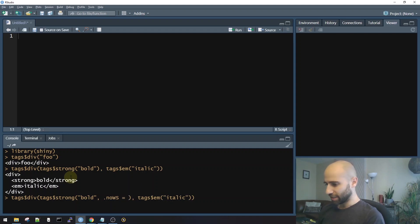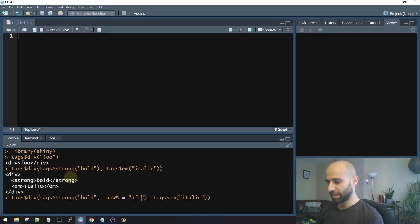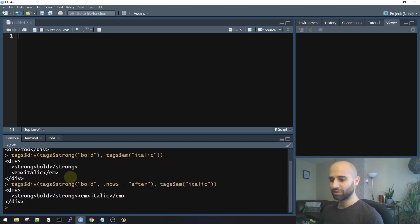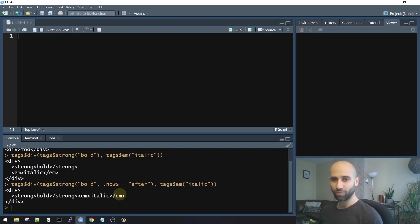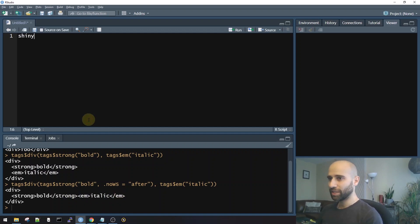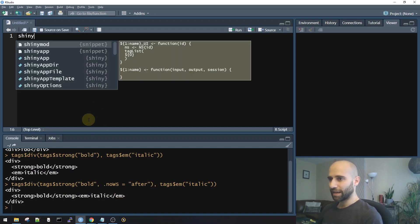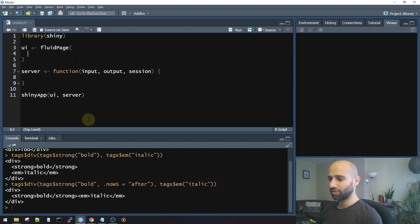So if I say, for example, to not have whitespace after the strong tag, then this will be the result. You see the difference now? After the strong tag ends, the next tag has no whitespace. And I'll show you what that means in an actual app.